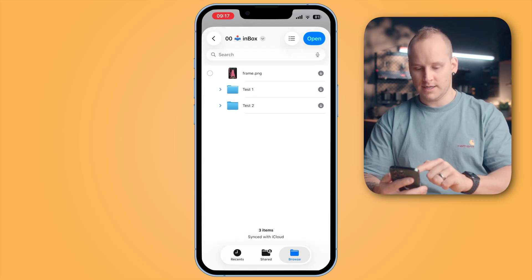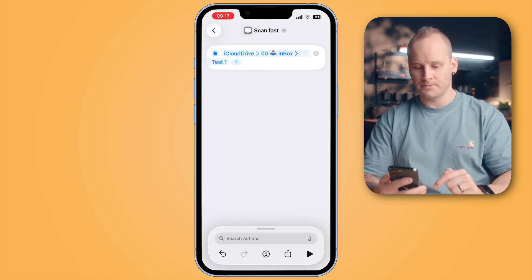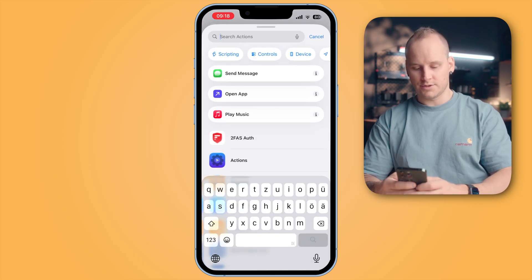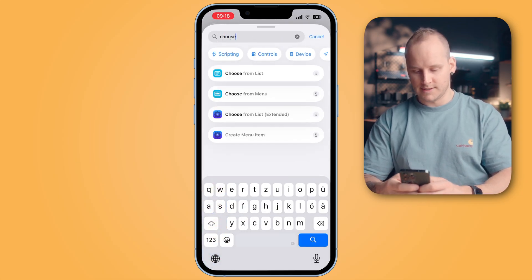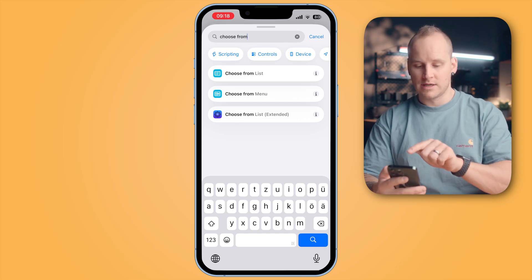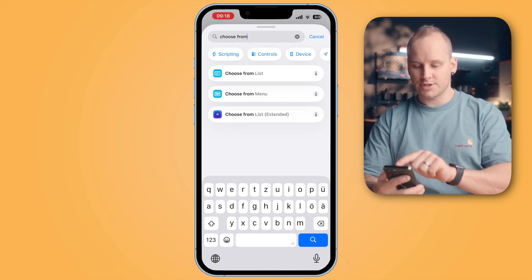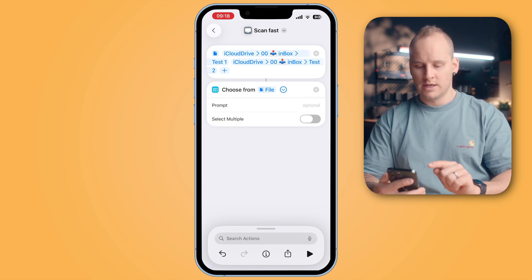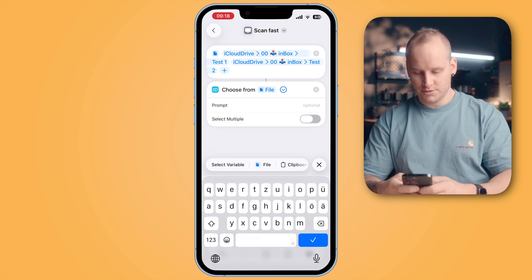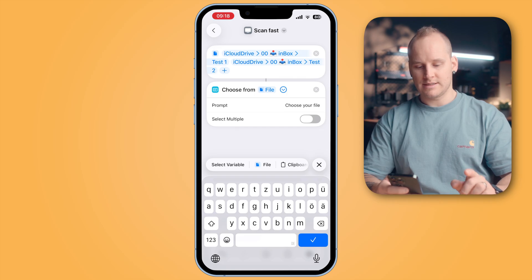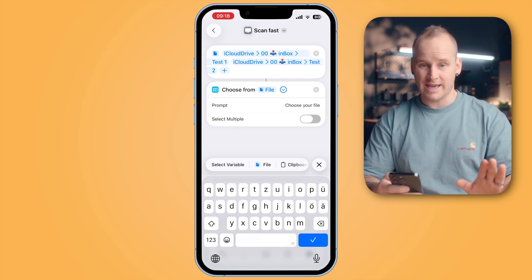Choose the next folder — for example, Test Two. Open it. Now we need a second action. Tap into search actions and search for 'choose from list'. You will find the action Choose From List. Tap on it, then open this action with the little arrow and type a prompt — for example, 'Choose your file' — and be sure that Select Multiple is disabled.